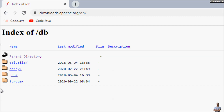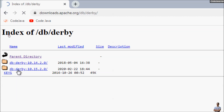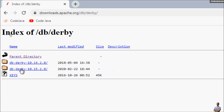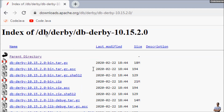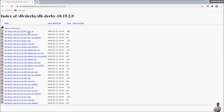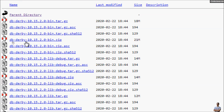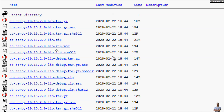Then go into the Derby directory and into version 10.15. For installing Derby database on Windows with NetBeans IDE, we choose to download the binary distribution, which is this zip archive file — db-derby-version-bin.zip. Click here to download the file.